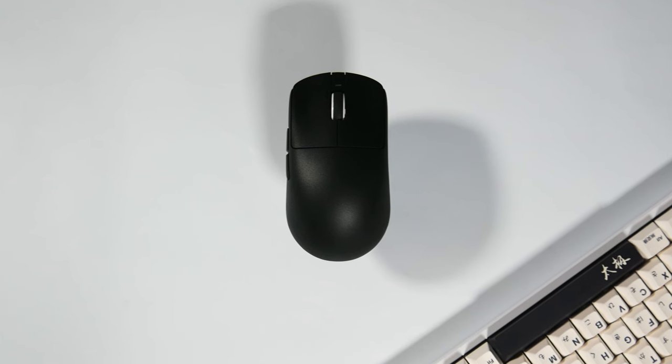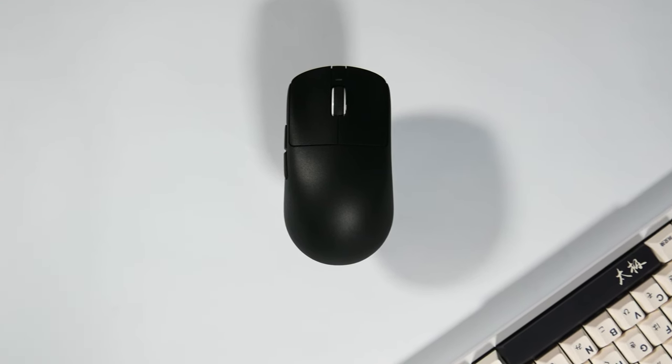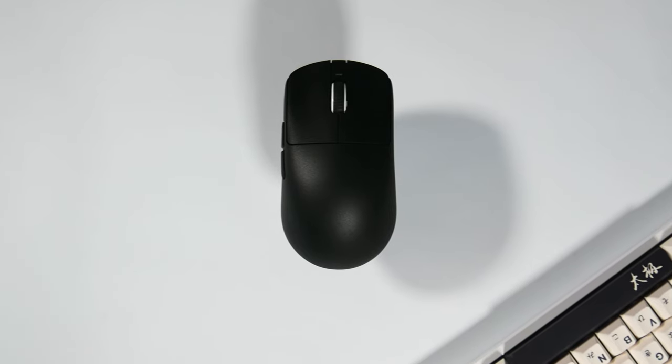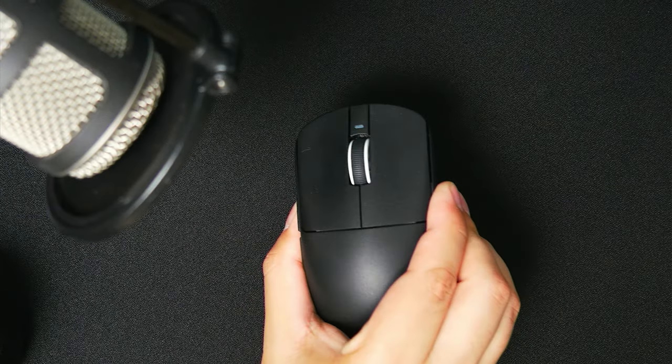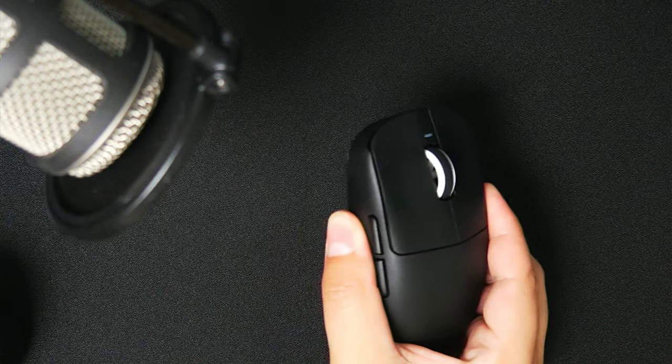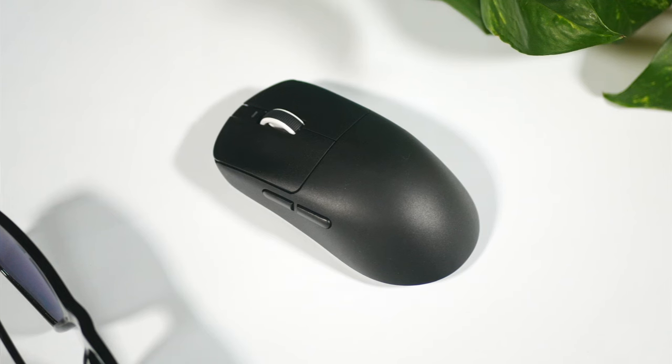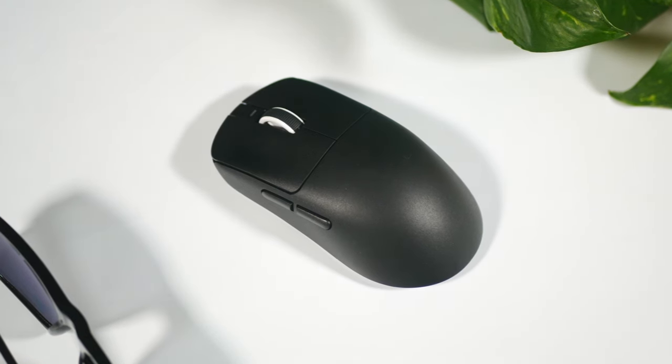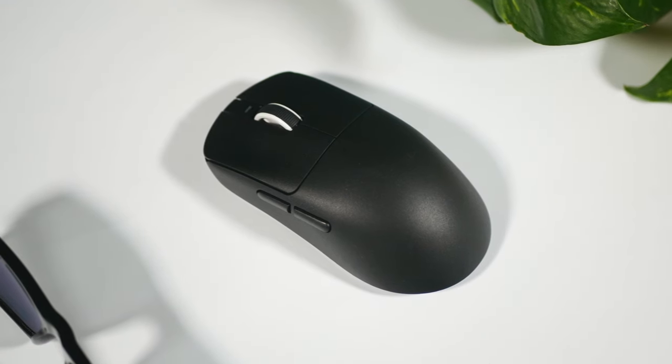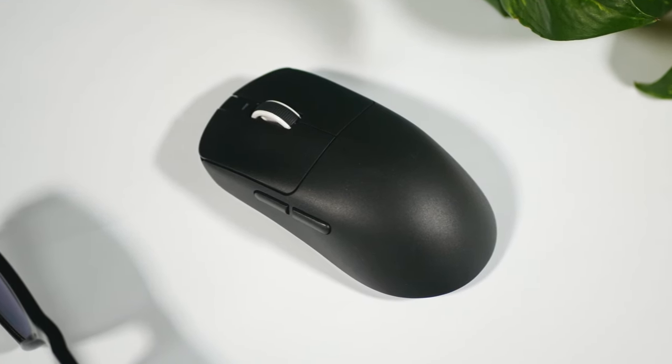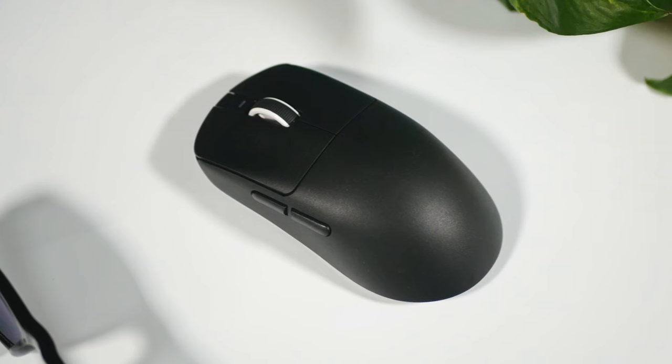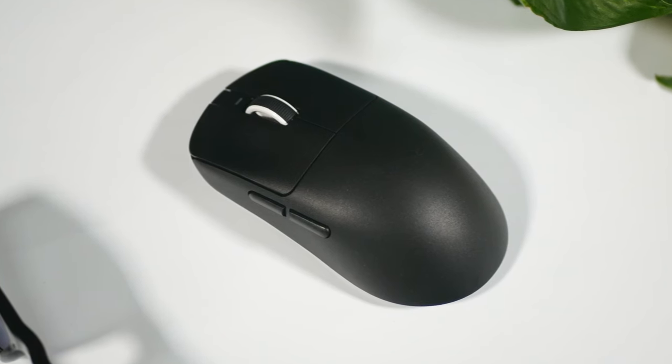My shell on this unit has an ever so slight amount of creaking when I squeeze the sides pretty hard, but I can't get the side buttons to actuate when squeezing the sides and it won't really change anything in game. You don't feel or hear the creaking while you're playing with this mouse.